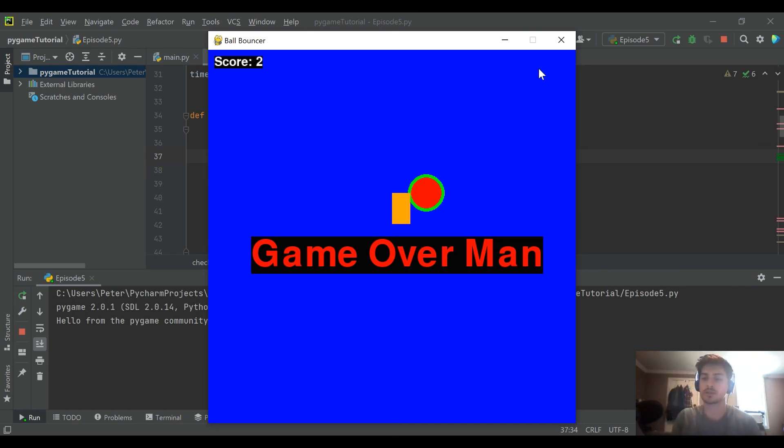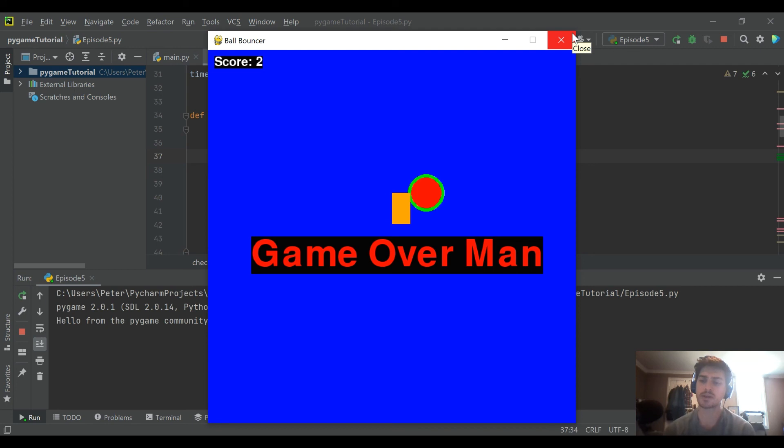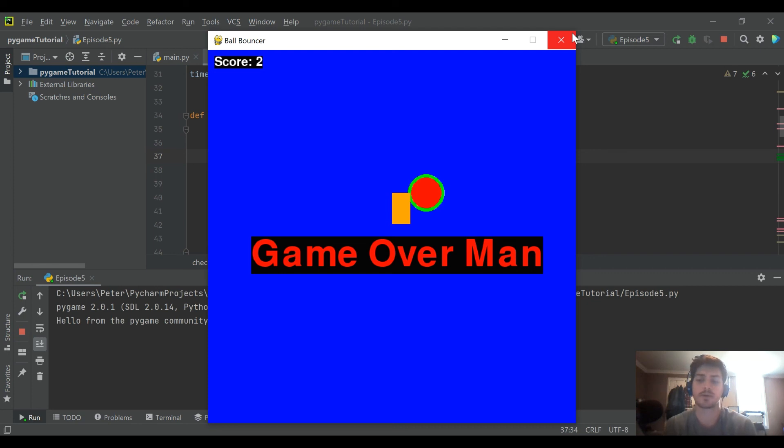So that's it for this video. There's how to check for collision between two objects and create a game over condition. And in the next video we'll be taking a look at some things like restarting the game and keeping track of a high score.